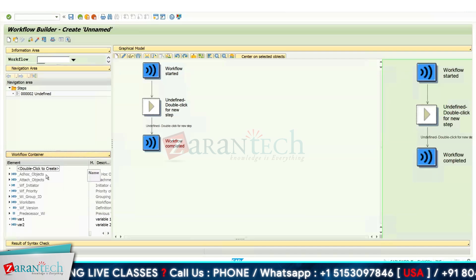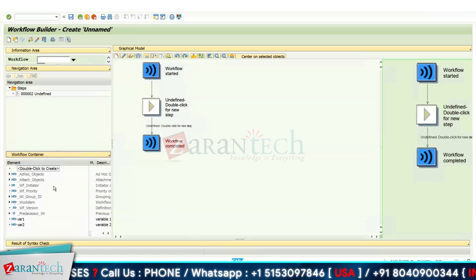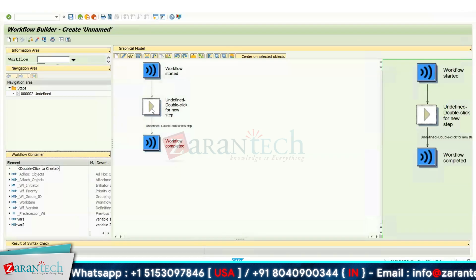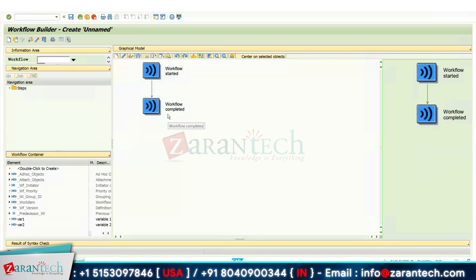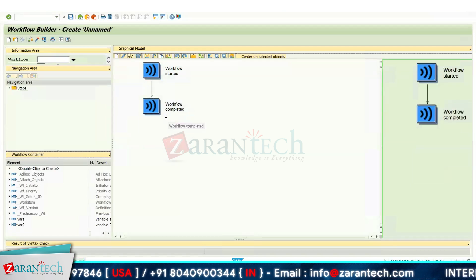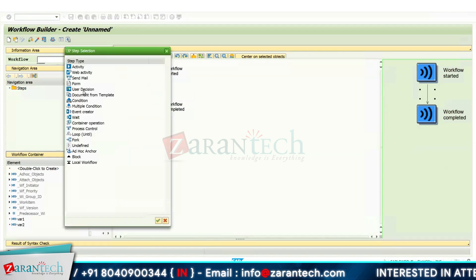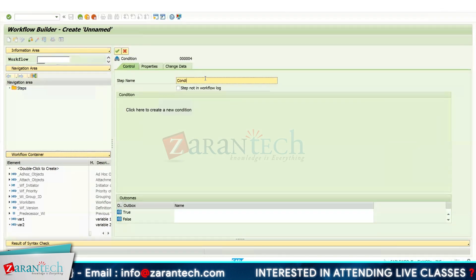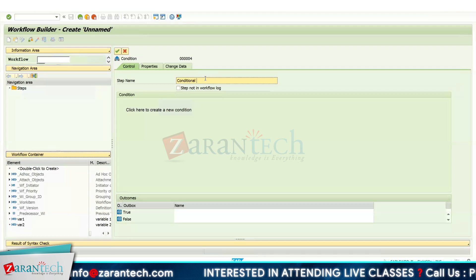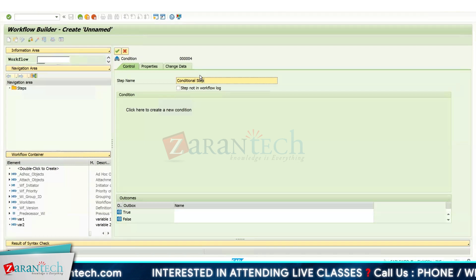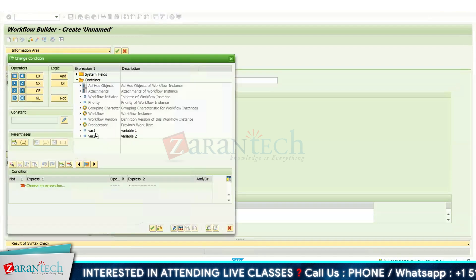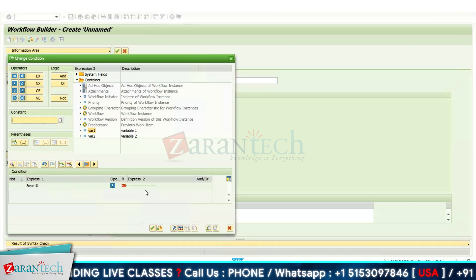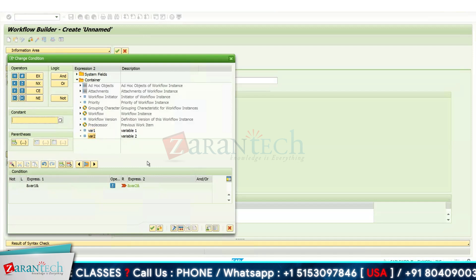Now I've created my workflow container. The next thing I need to create is the conditional step. Right-click and select Create, then choose Condition. This is my conditional step.